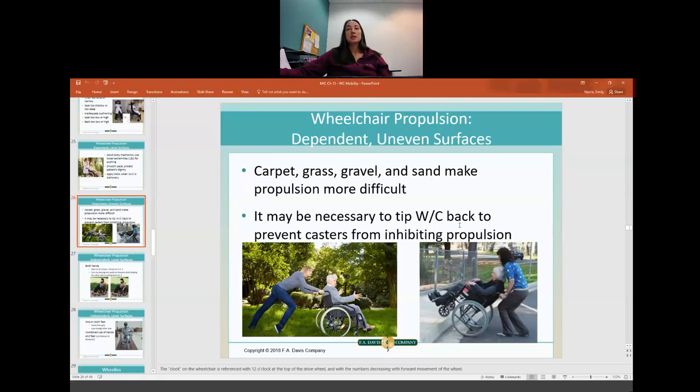If you're on an uneven surface like carpet, grass, gravel, sand, or going up and down a curb, it's a lot harder to push. Biomechanics become even more important — you want to make sure you're pushing with your legs and putting your back into it. It may be necessary to tip the wheelchair backwards into a wheelie position, which is a little bit easier to move. This is necessary for curbs and may be necessary for hard surfaces.